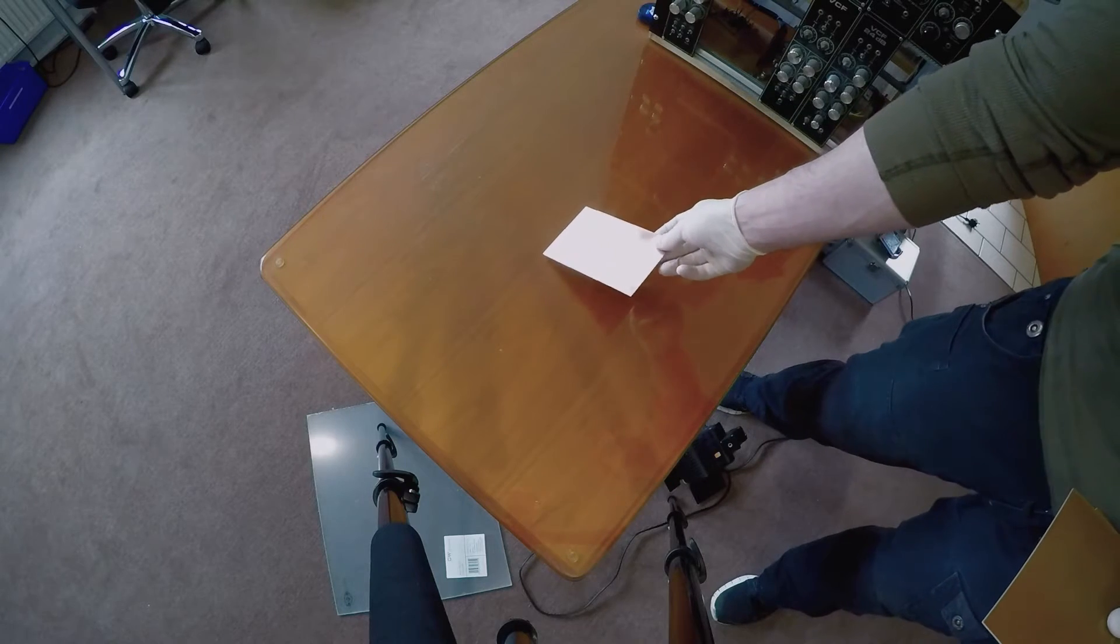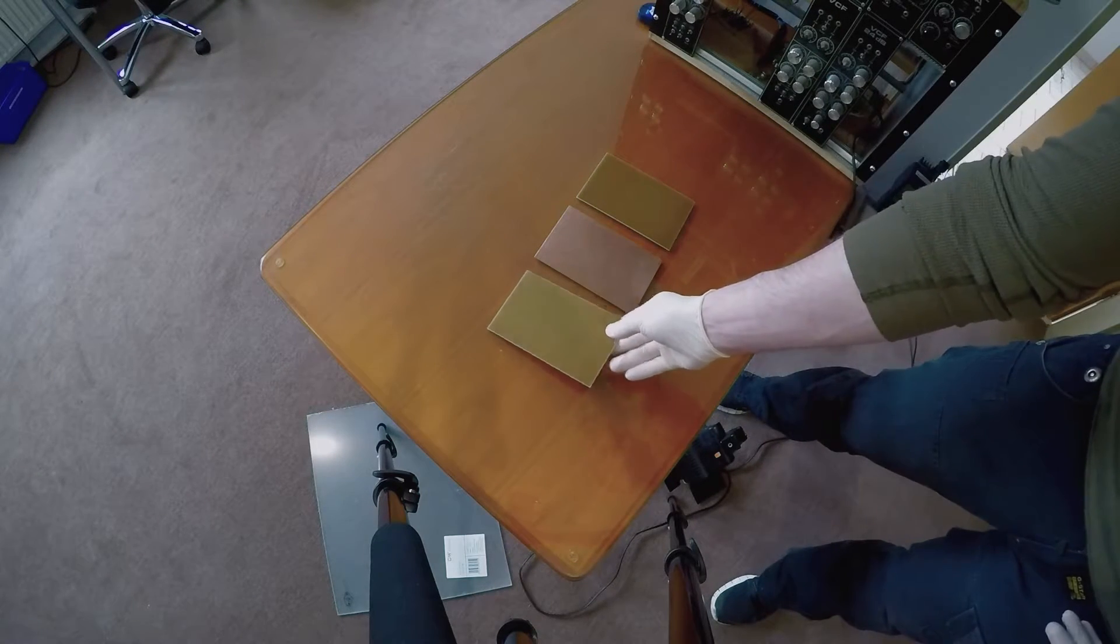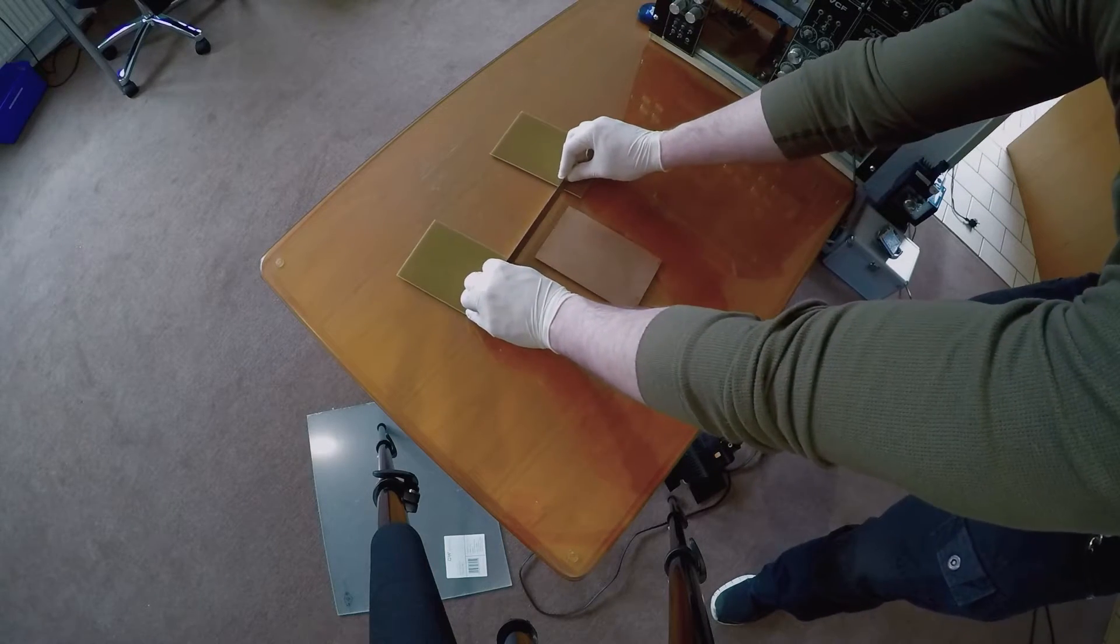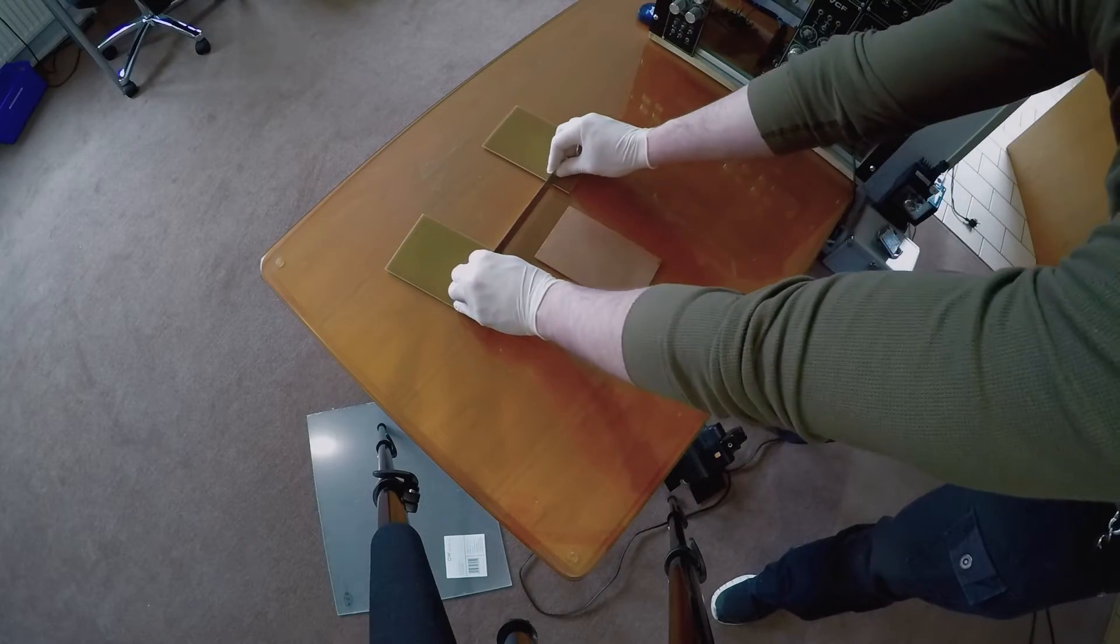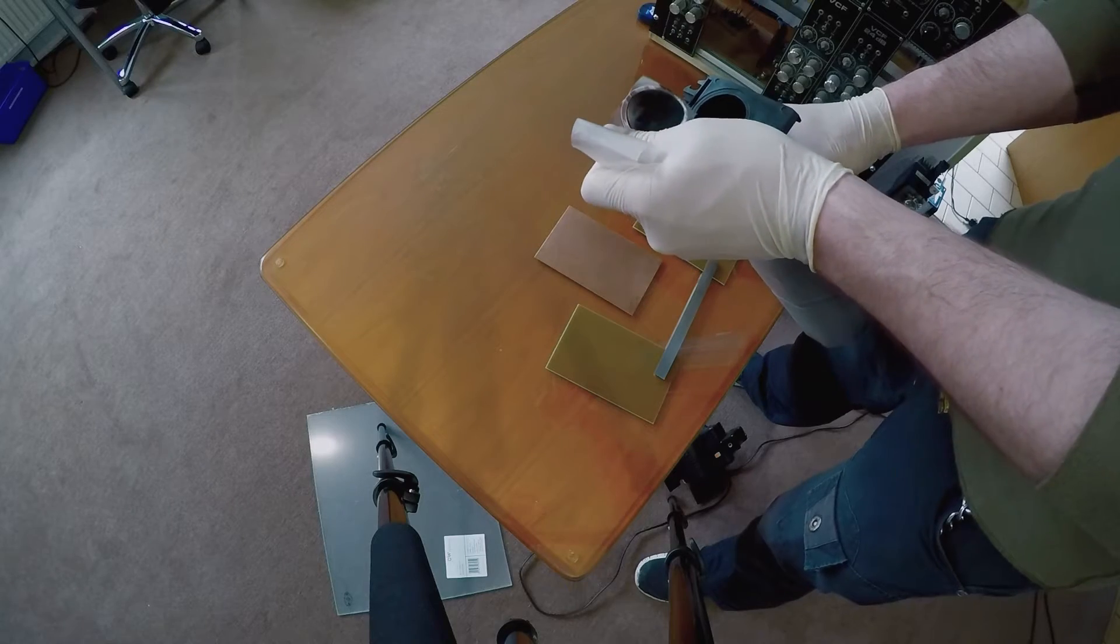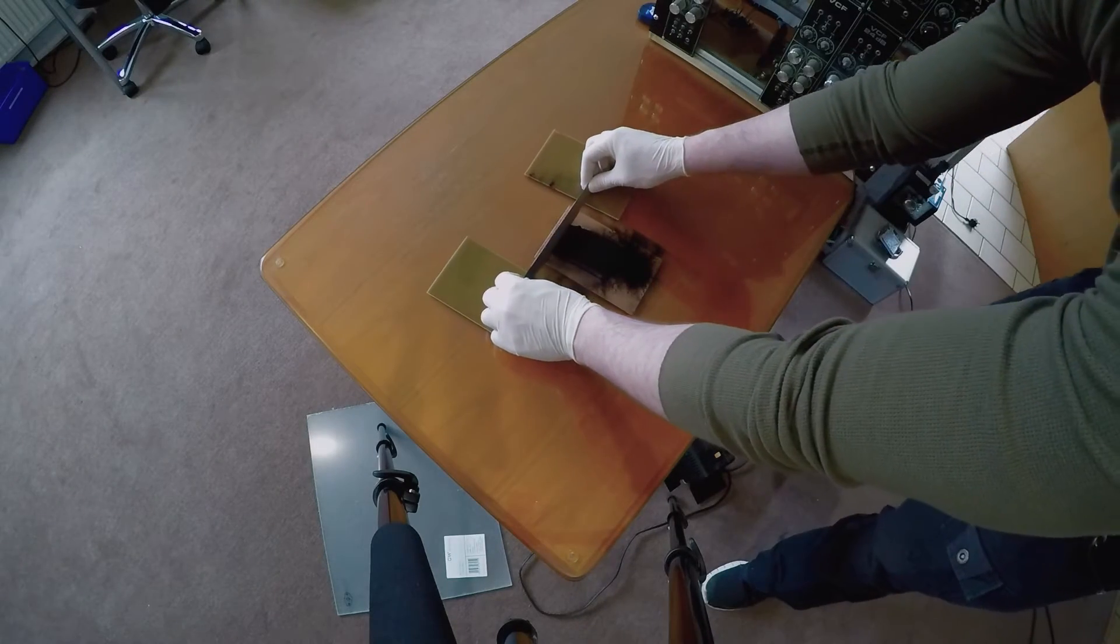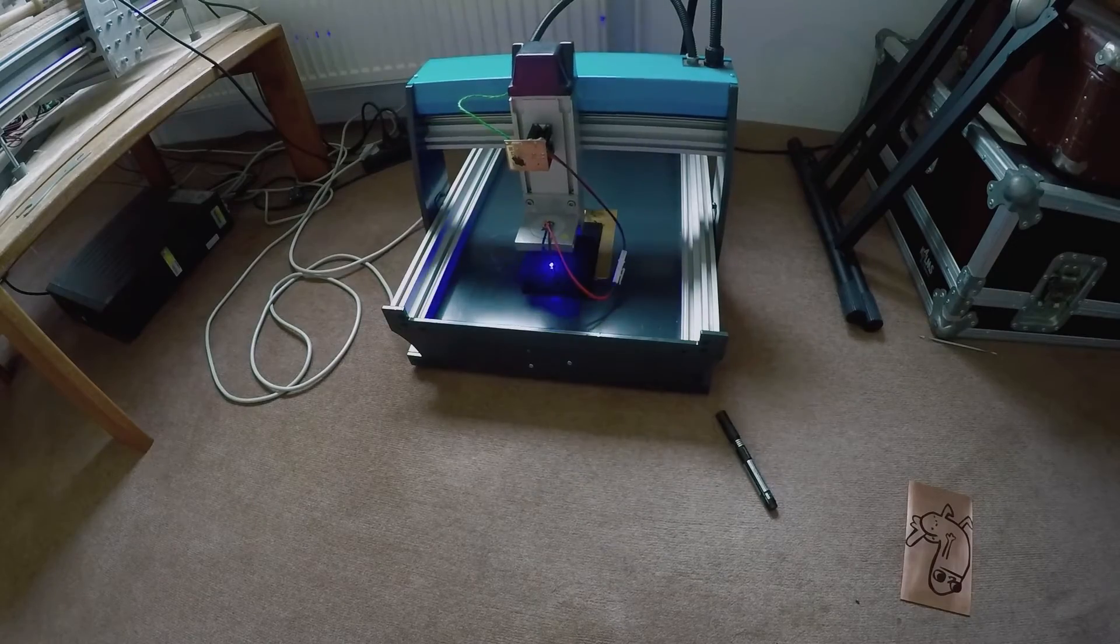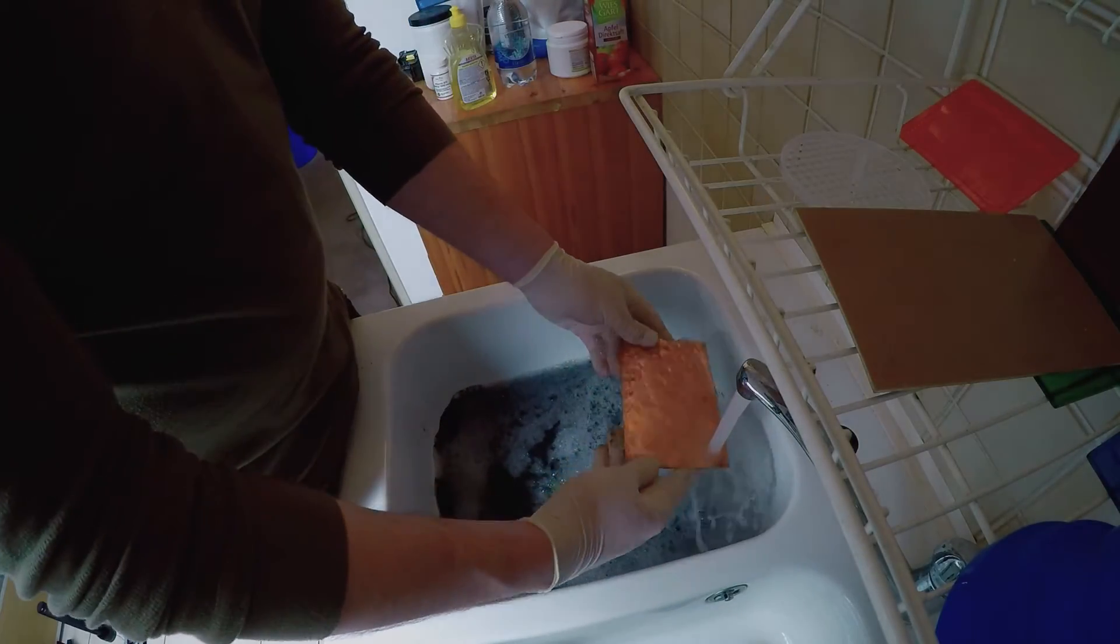However there was one experiment I wanted to try with the powerful laser. Melting toner dust directly to a board. Have a guess how well that worked out. Not at all.